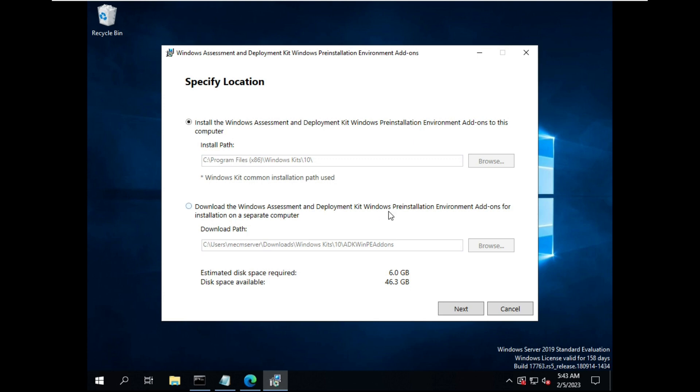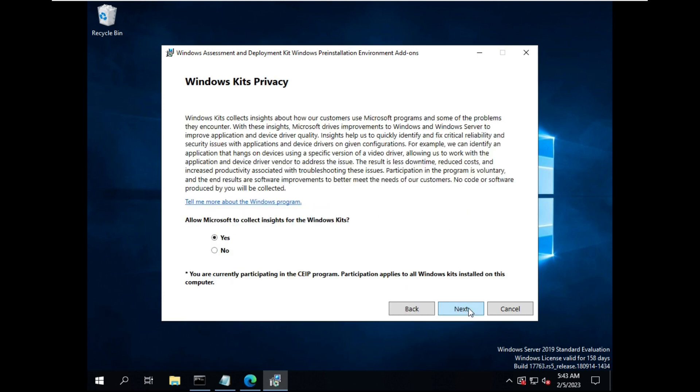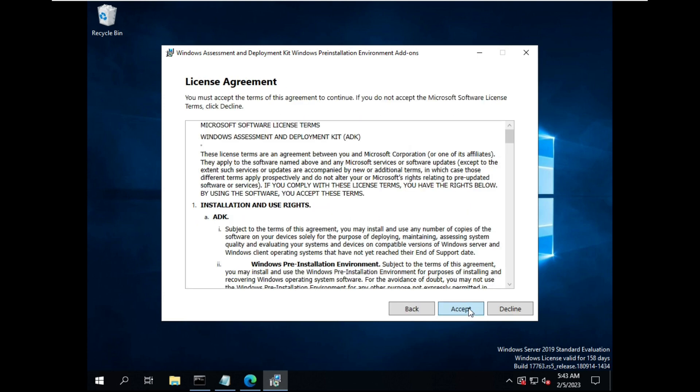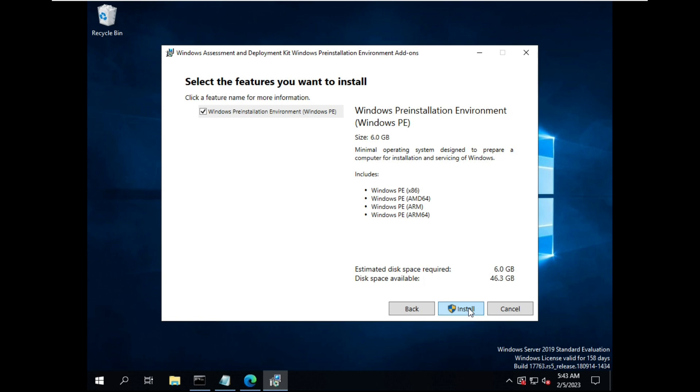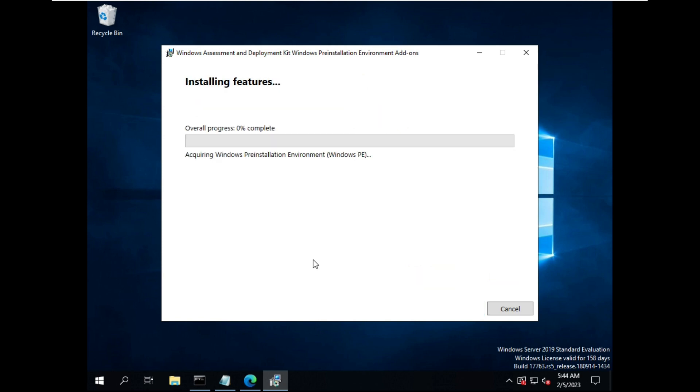Then click on Next, click on Next, accept it, click on Install. It's installing. Let it install.